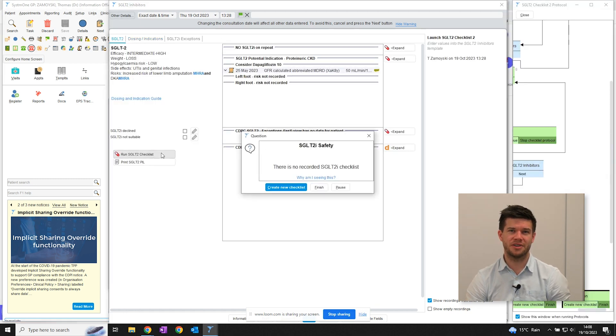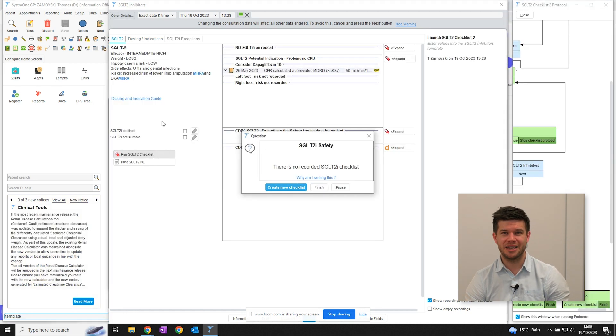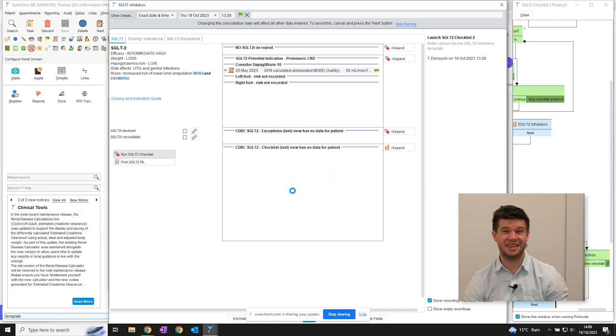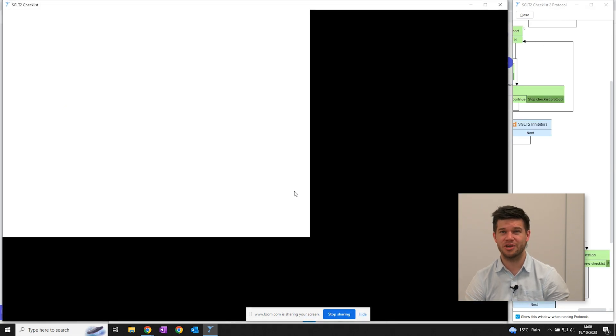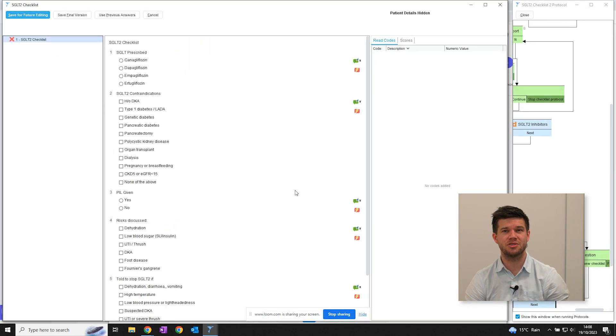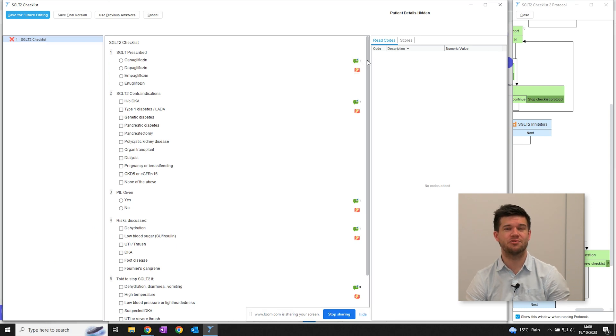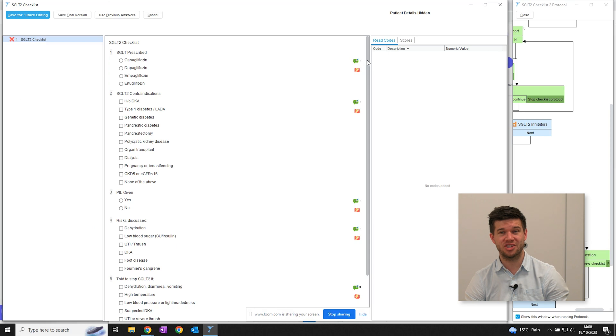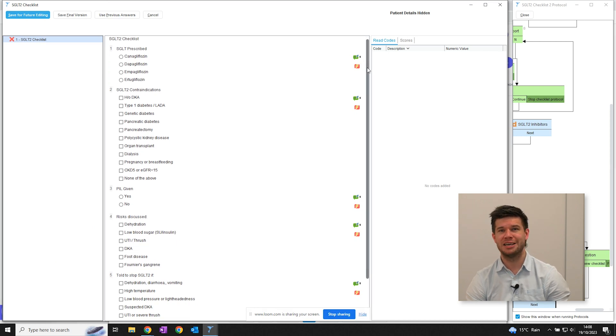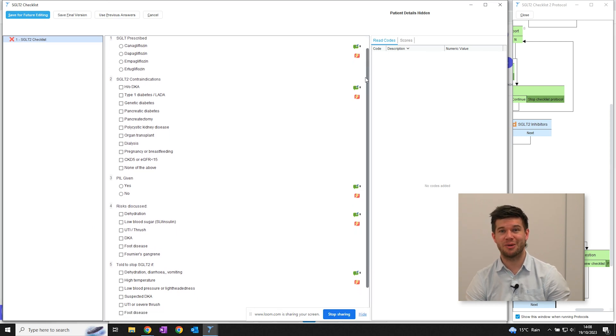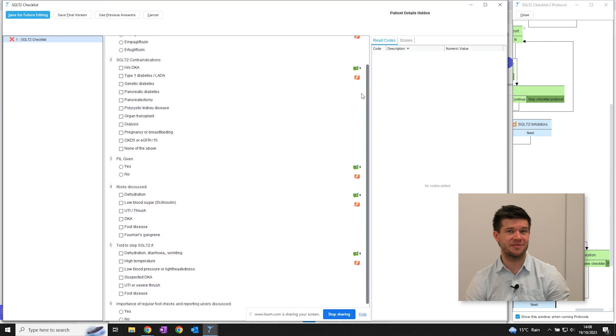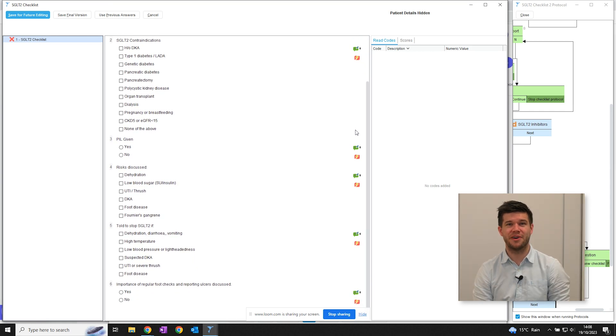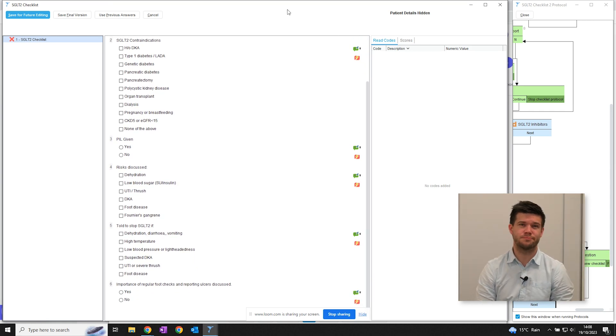The next tab gives a summary of dosing and indications in relation to GFR and liver impairment. Just going back to the first tab, the safety checklist talks you through key questions, again pulling information from the record to inform those questions, and then opens a questionnaire allowing you to record key safety points and the shared decision making aspects of the discussion. You can also send out patient information leaflets too.